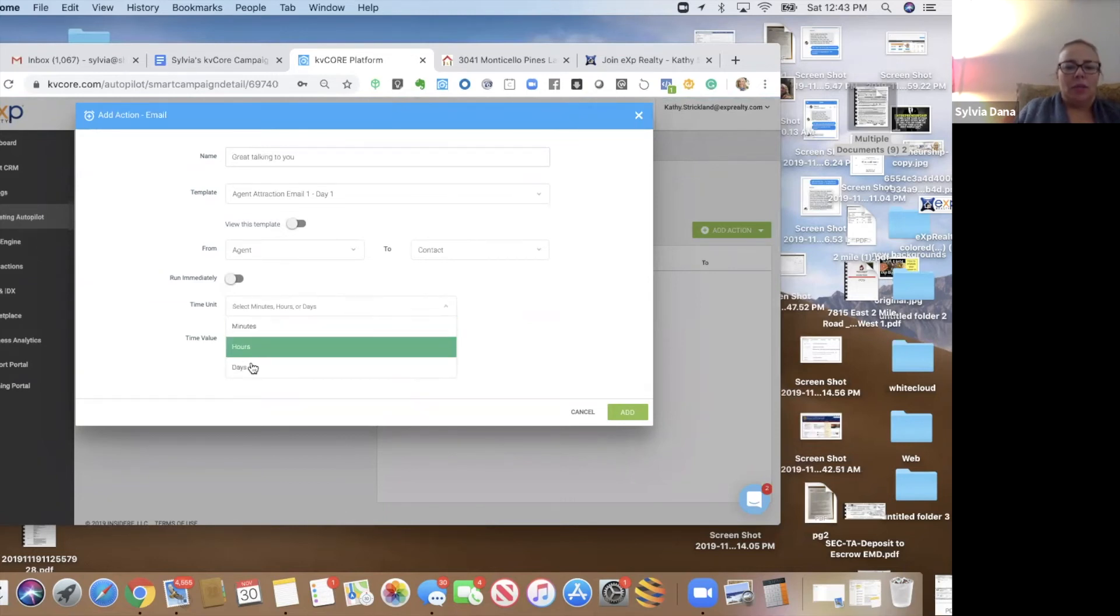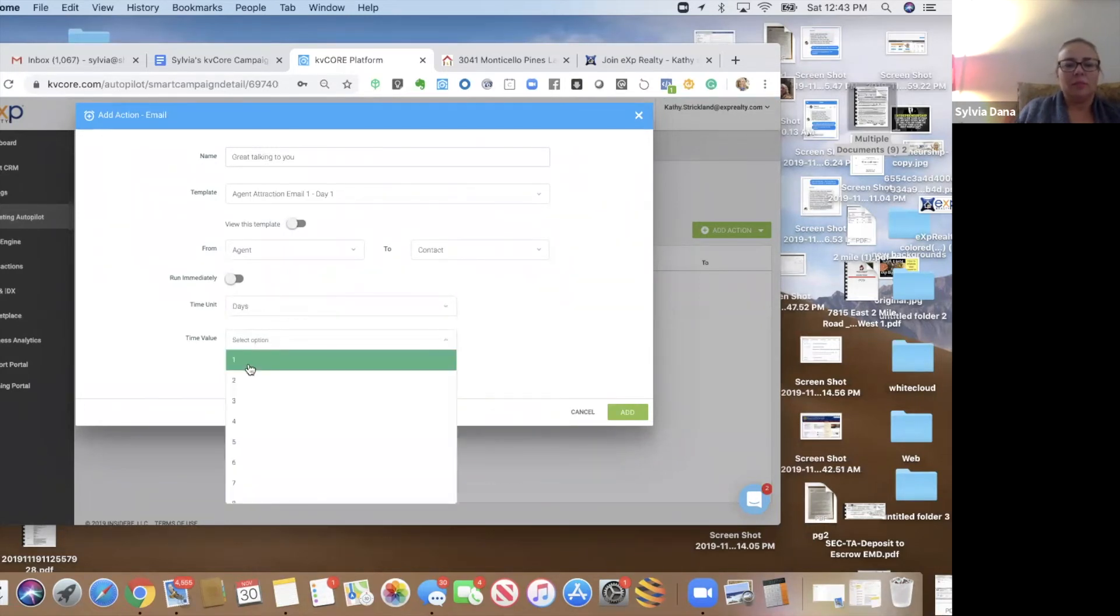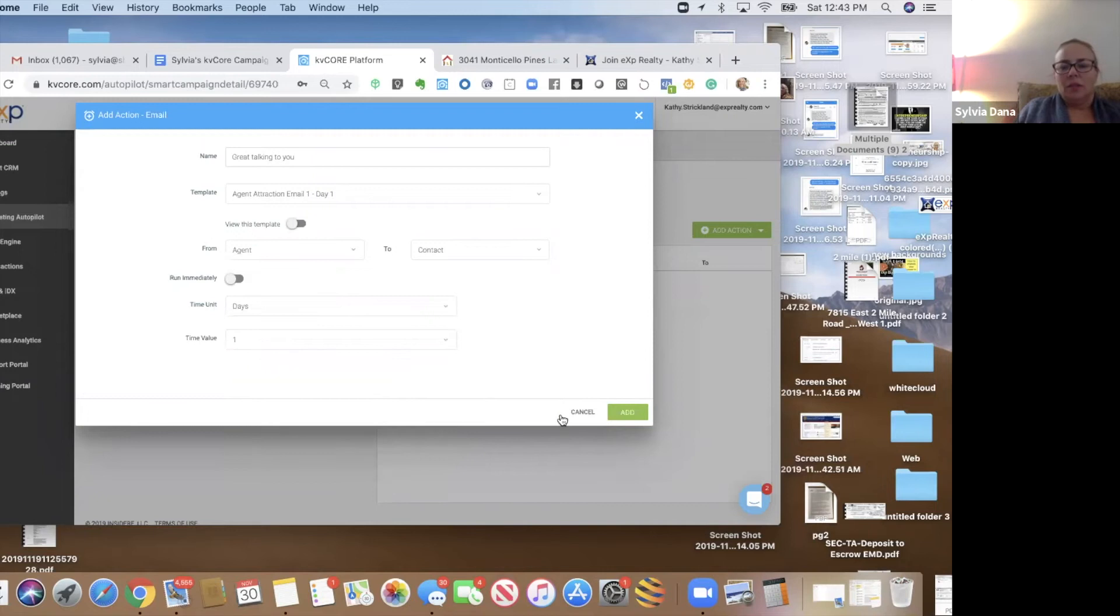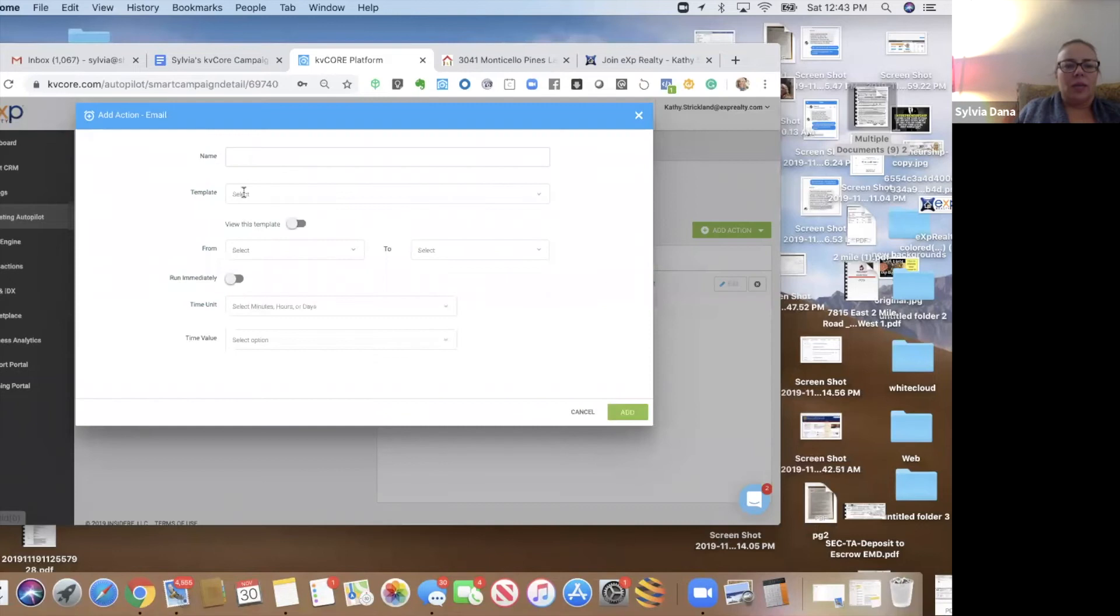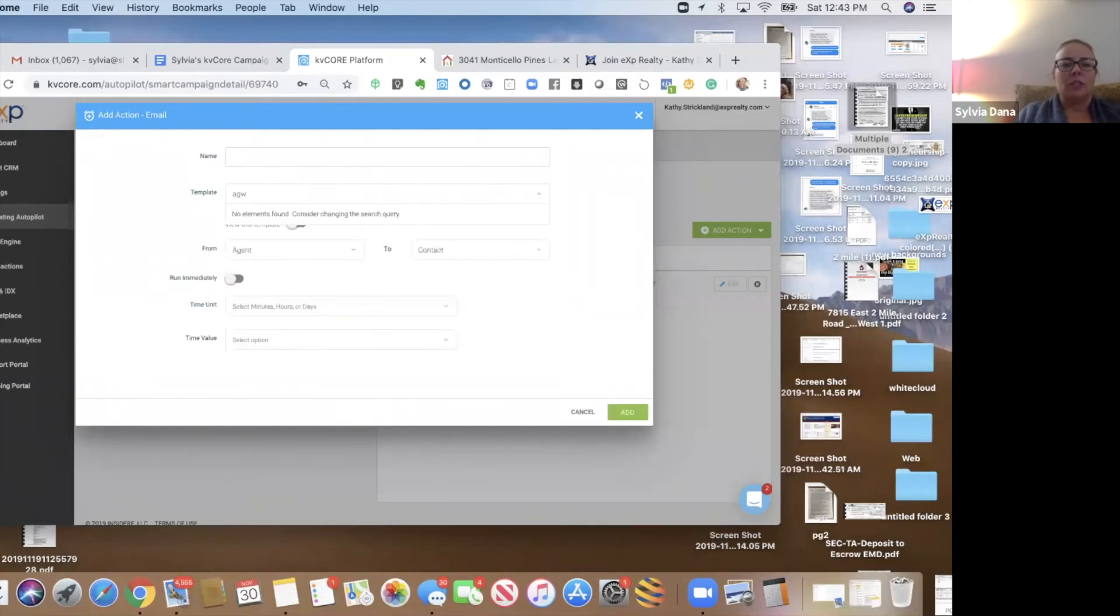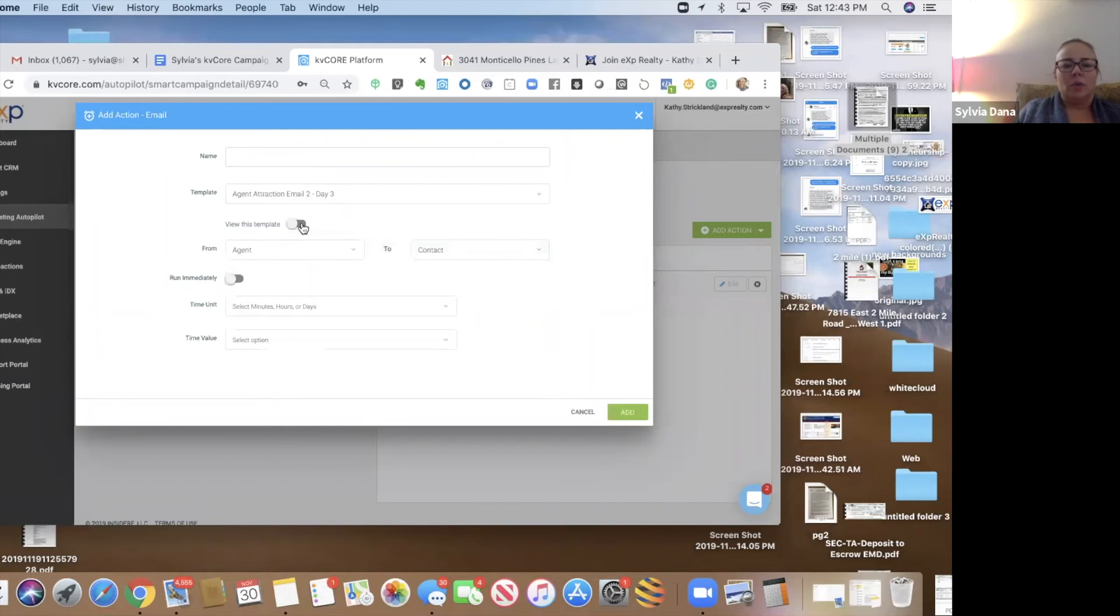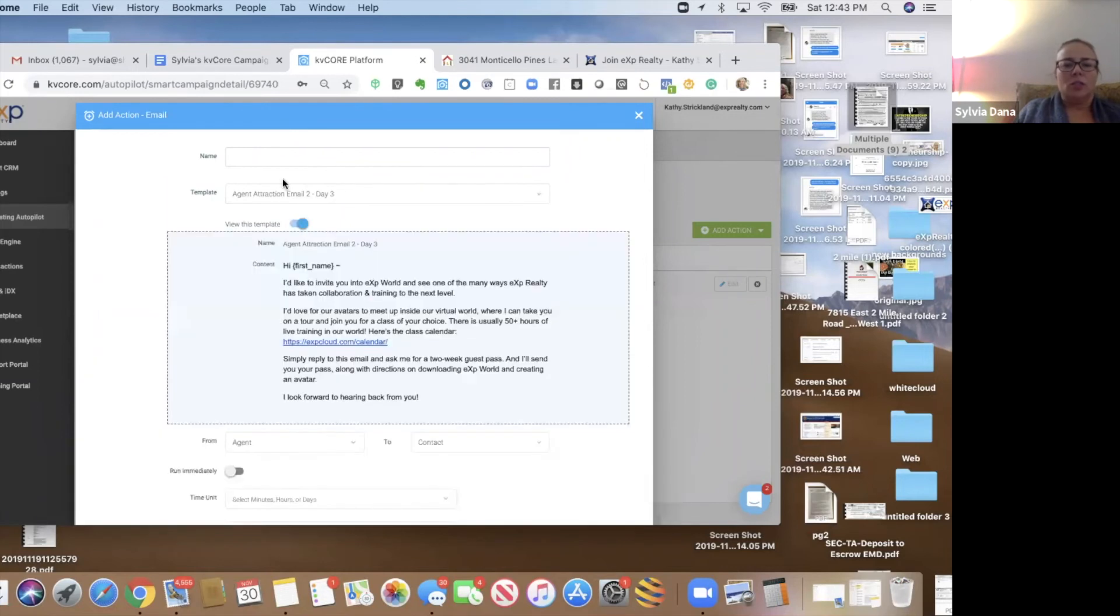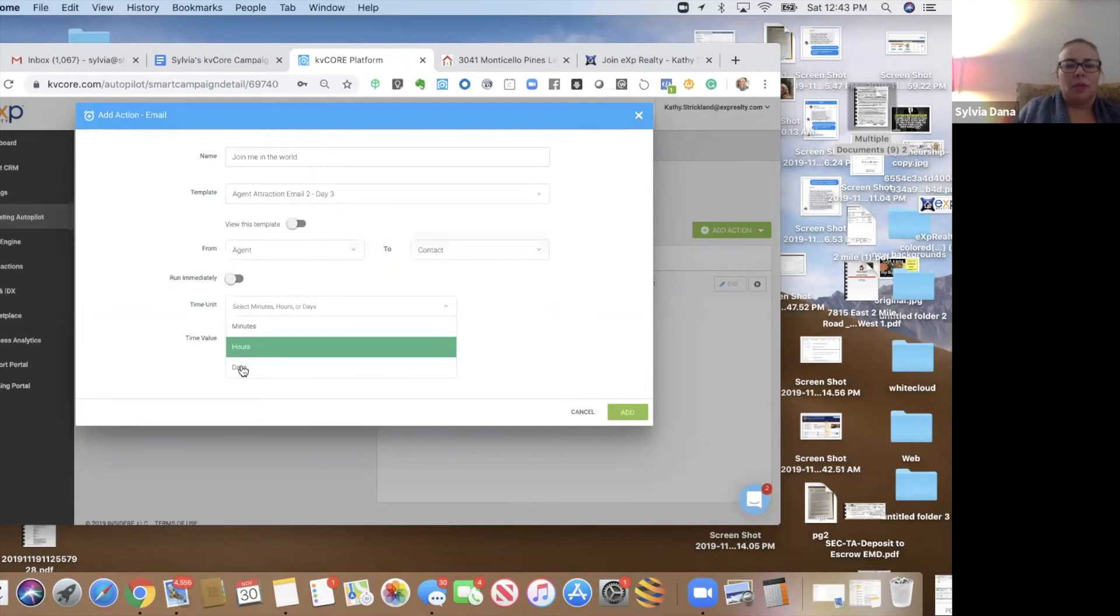And we're going to send this on day one, as it says up here in the title of it. We'll try to make this as easy as possible. And another action we're going to add is another agent attraction, email two. And this one is join me in the world. And this one we're going to send on day three.